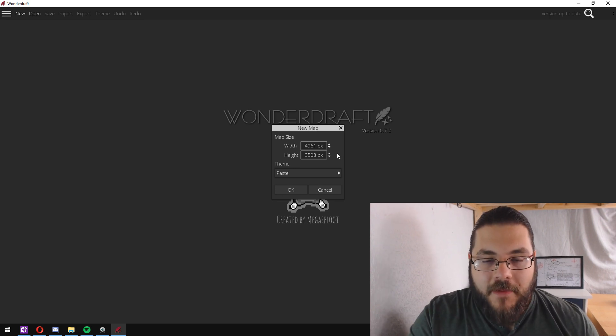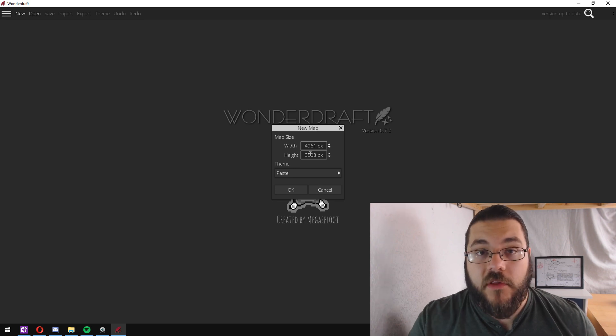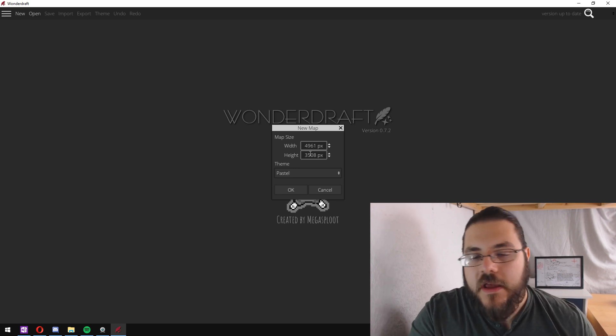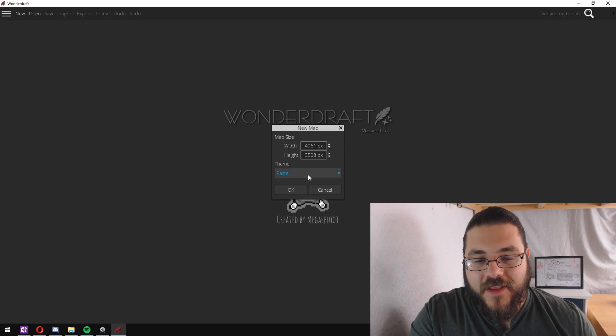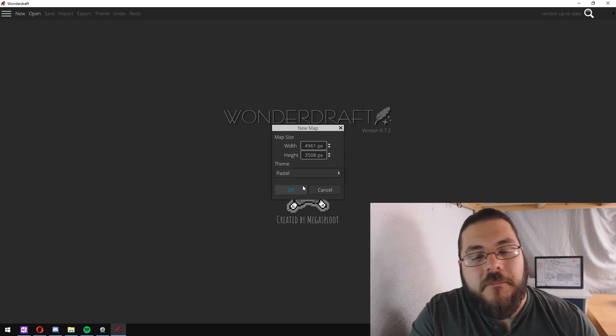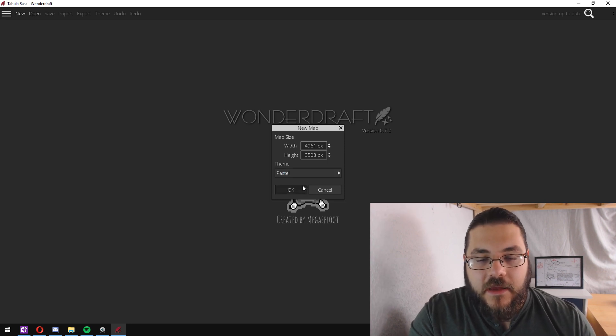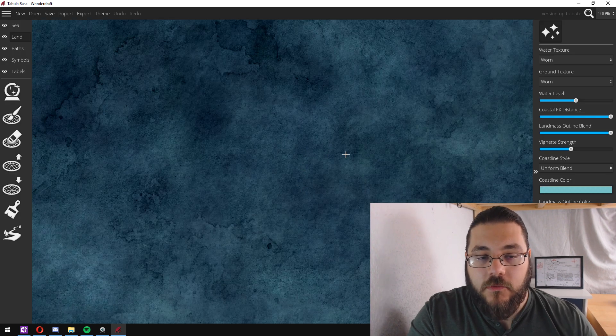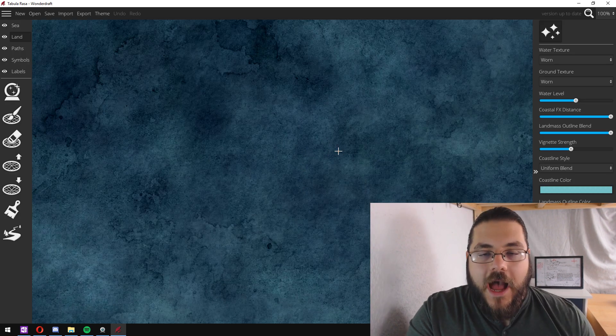I've got my map size set up to be A3 or the equivalent of A3 if it were printed, and I'm going to choose pastel as the theme for today. So we just click OK and it will start by generating out a sea, an ocean.